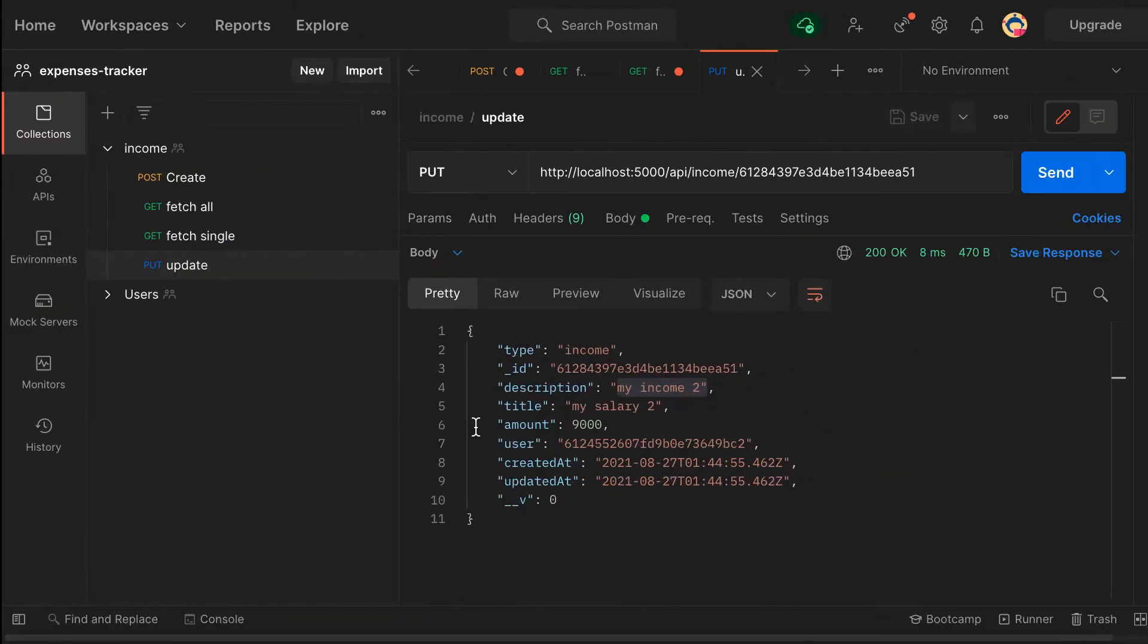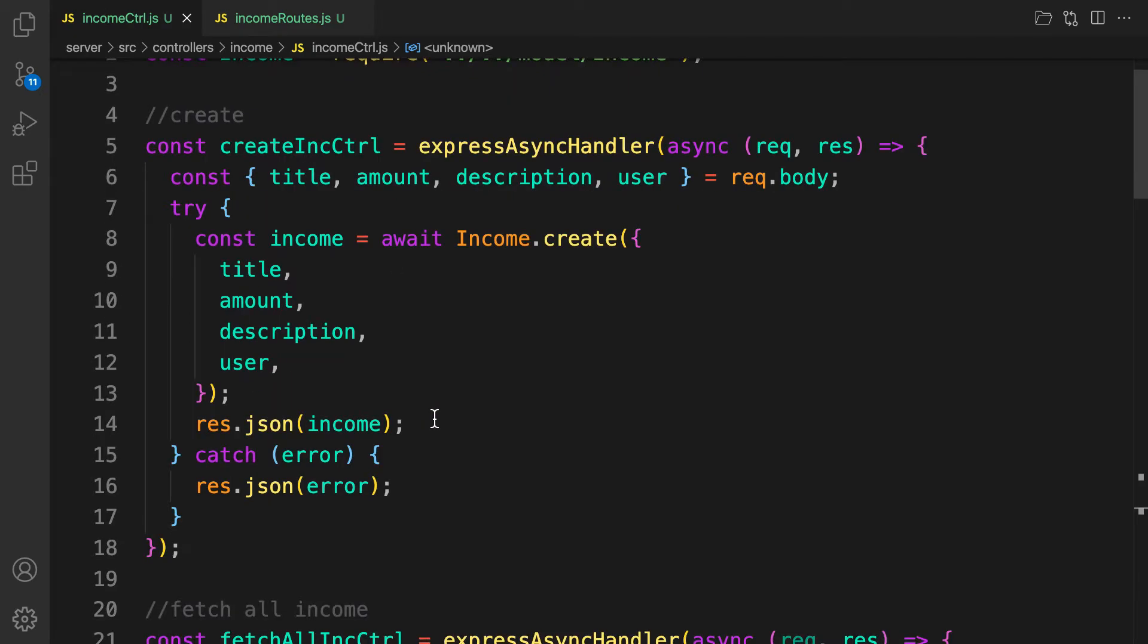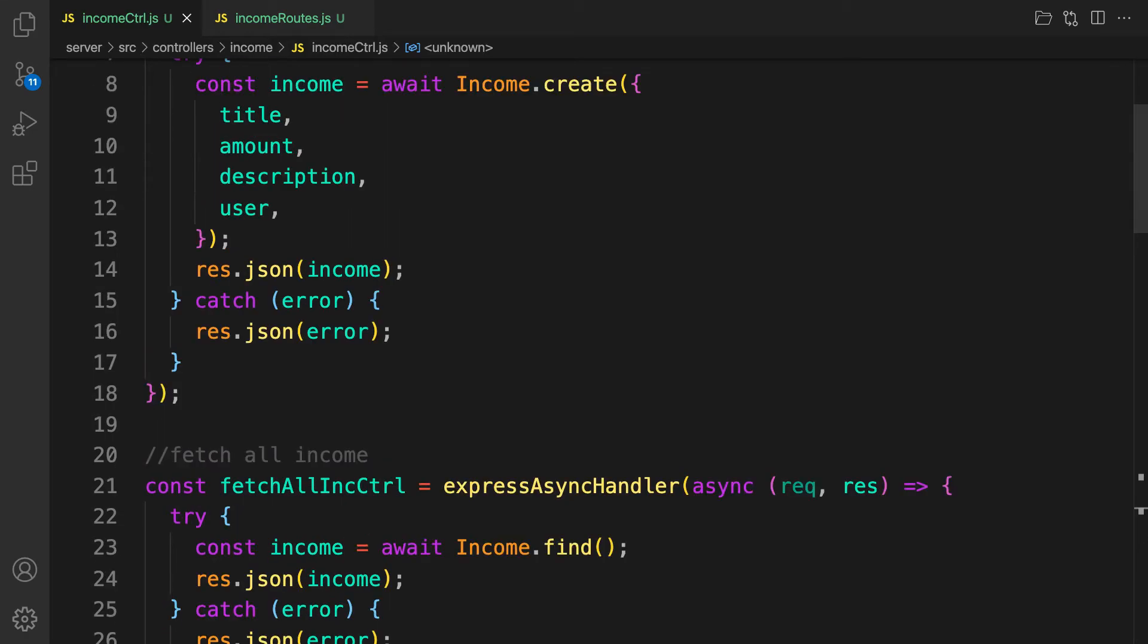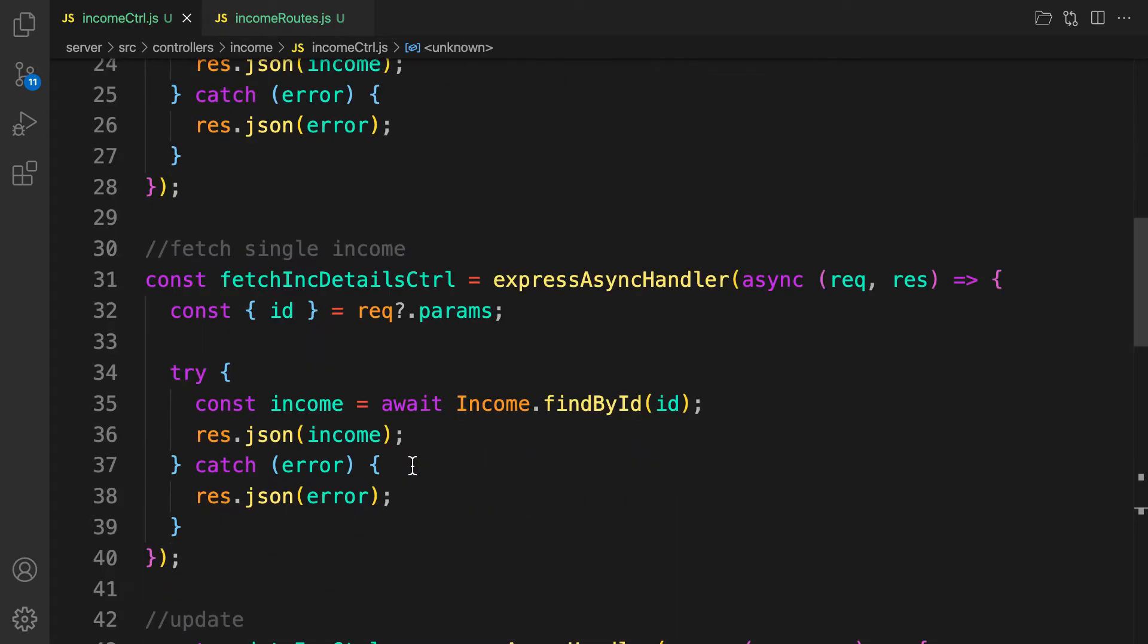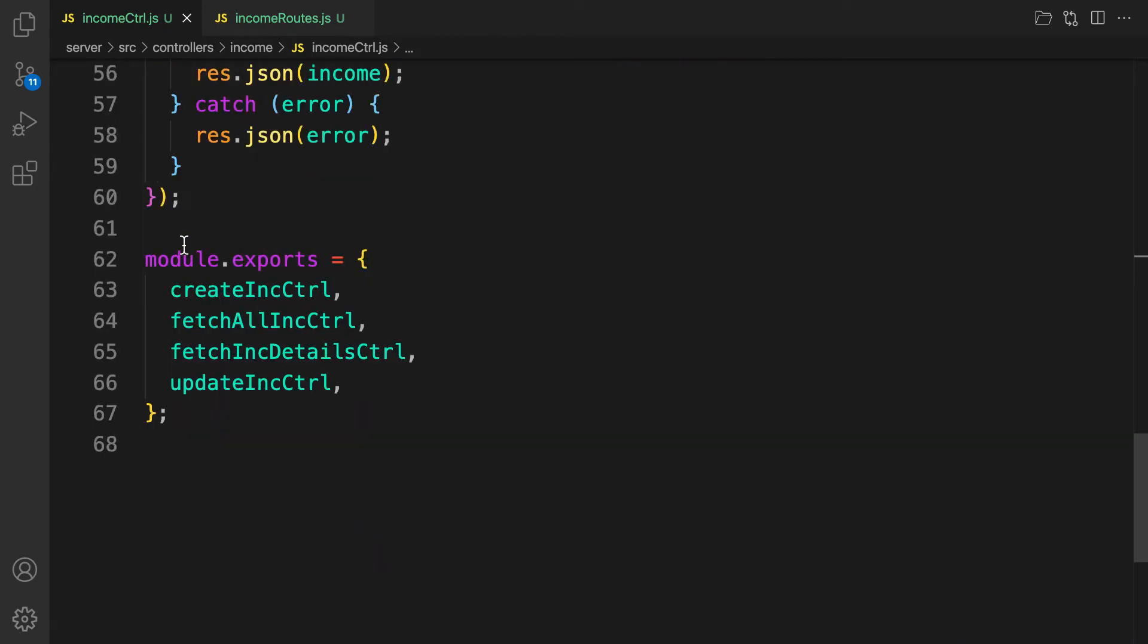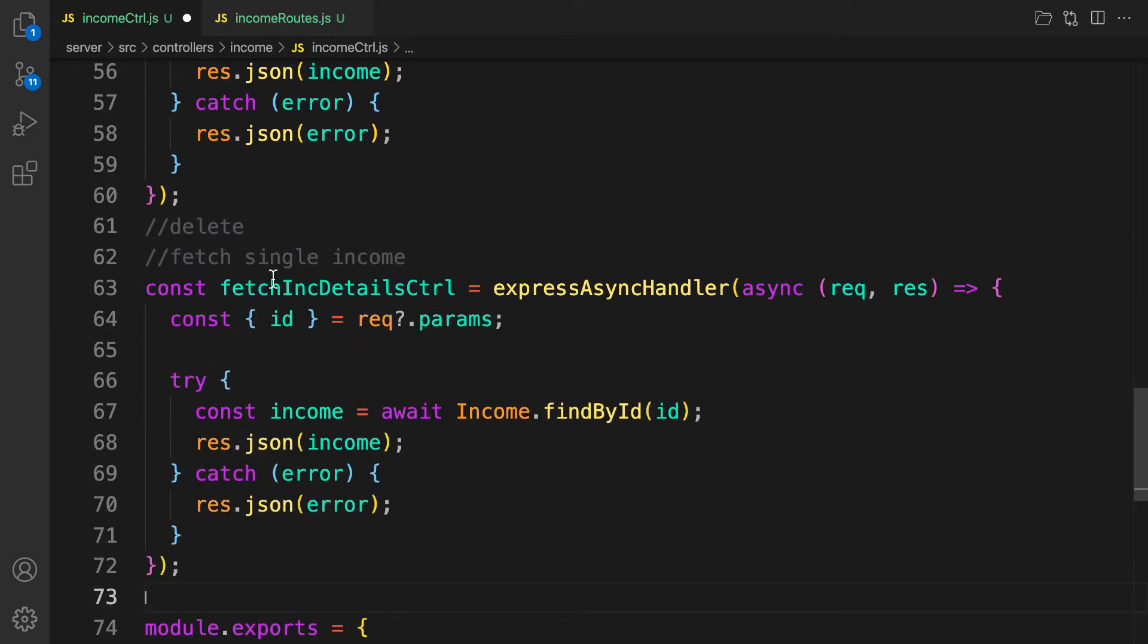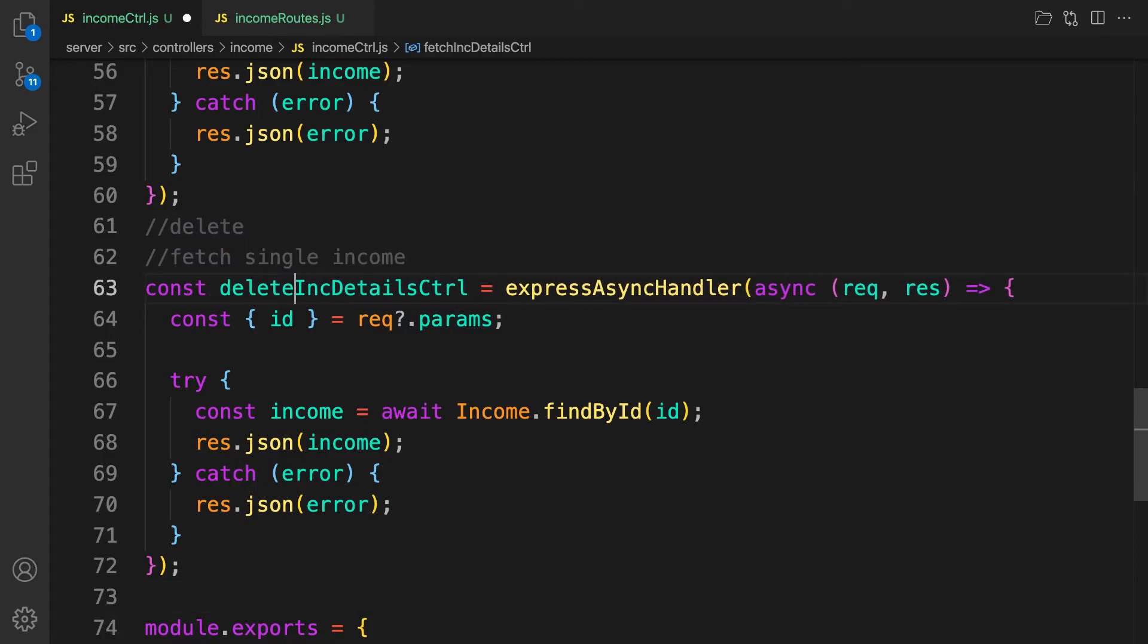So the last thing to implement is delete and also simple right. Alright, so for delete this is even easier than the rest of the one right. So for delete let's go ahead and do that, also findByIdAndDelete, that's all, findByIdAndDelete. So where is it, let's copy the single one because it's gonna be the same thing. Copy the single fetch details and then let's come here and say delete and paste it. And let's change this one to deleteIncIncController.